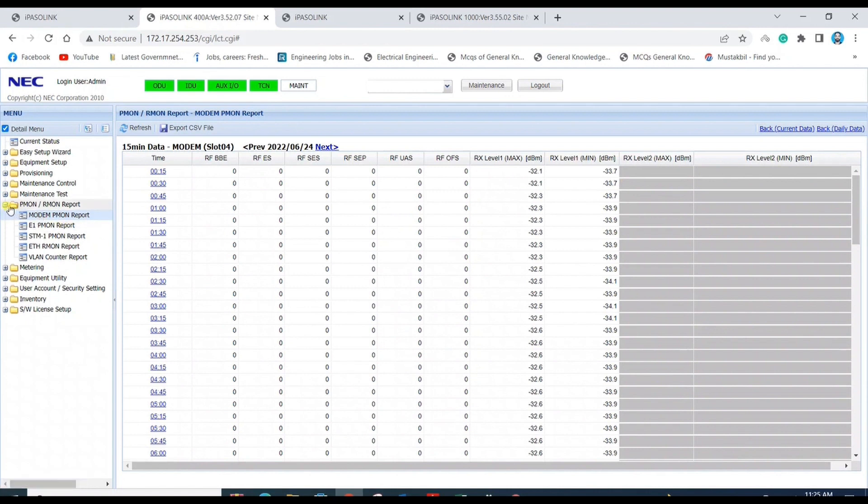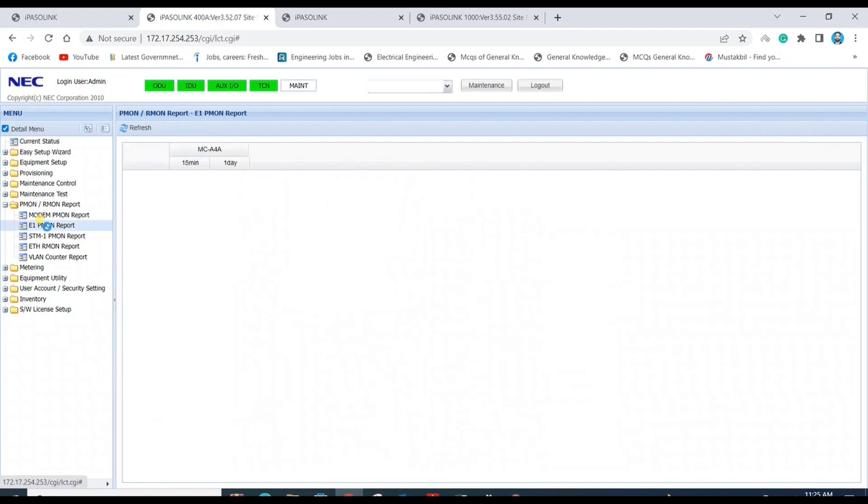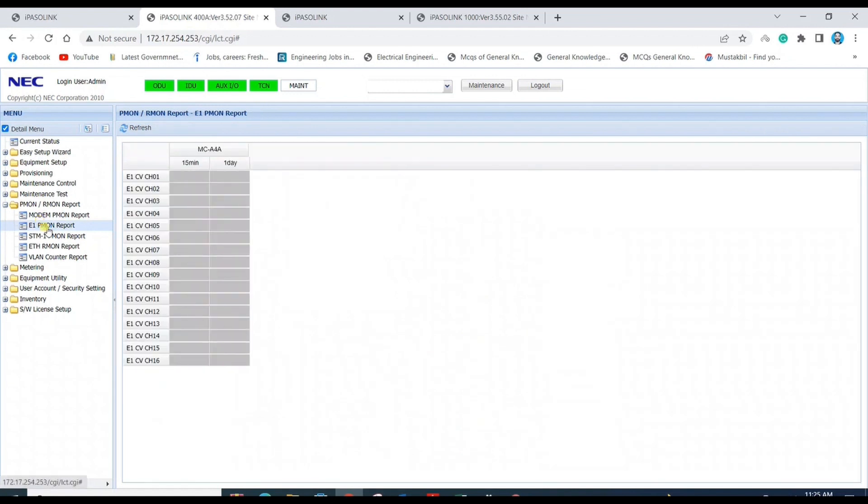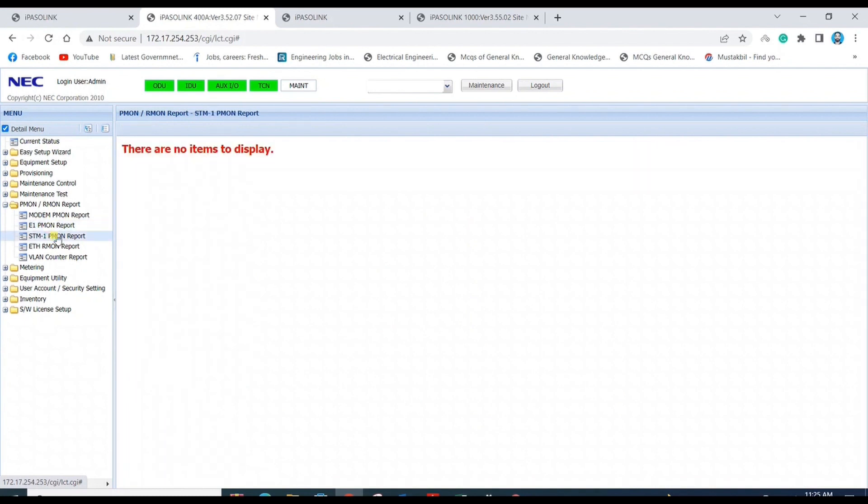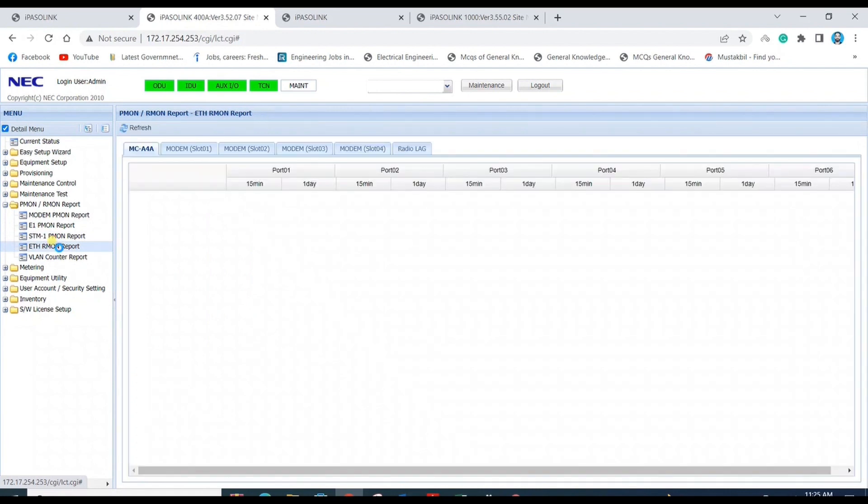In PMON report tab, there are other options available: E1 PMON report, STM1 PMON report, Ethernet PMON report, and VLAN counter report. You can check the required PMON report from here. There's no E1 and STM1 interface here, so no data is available for it.